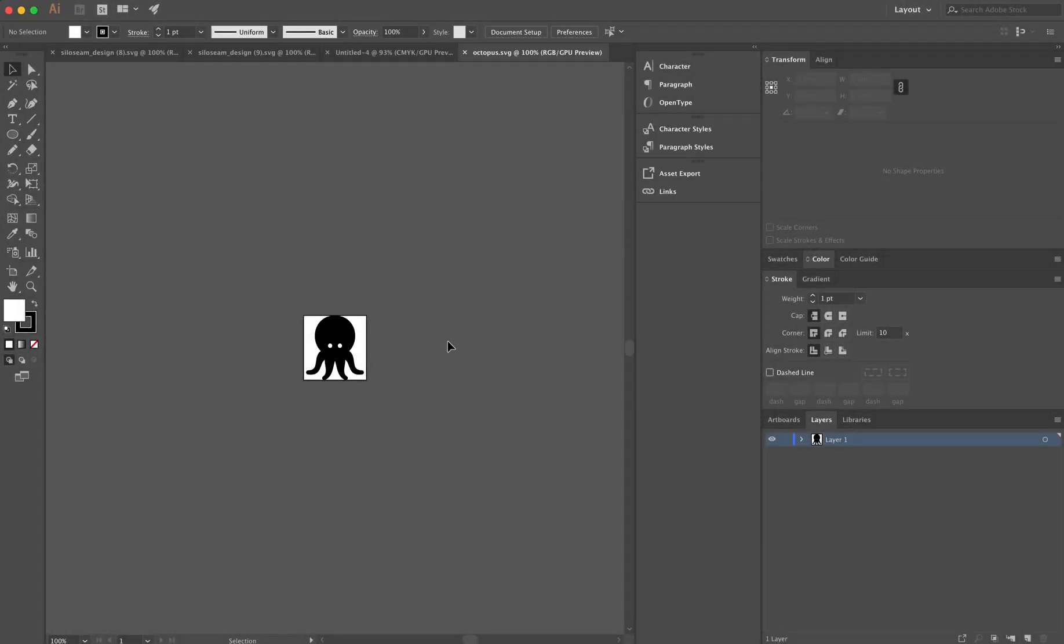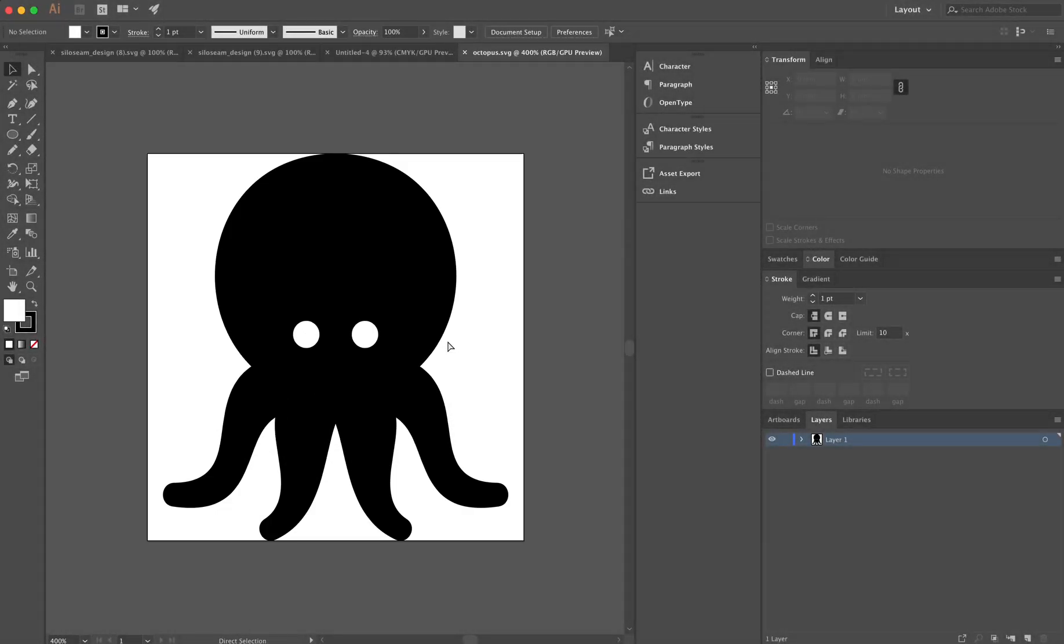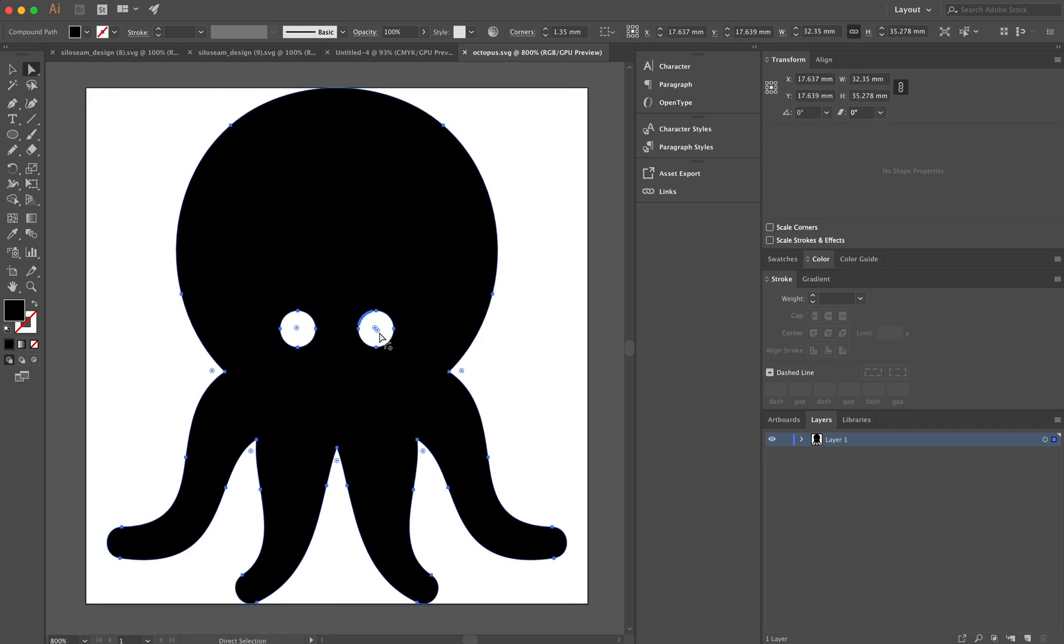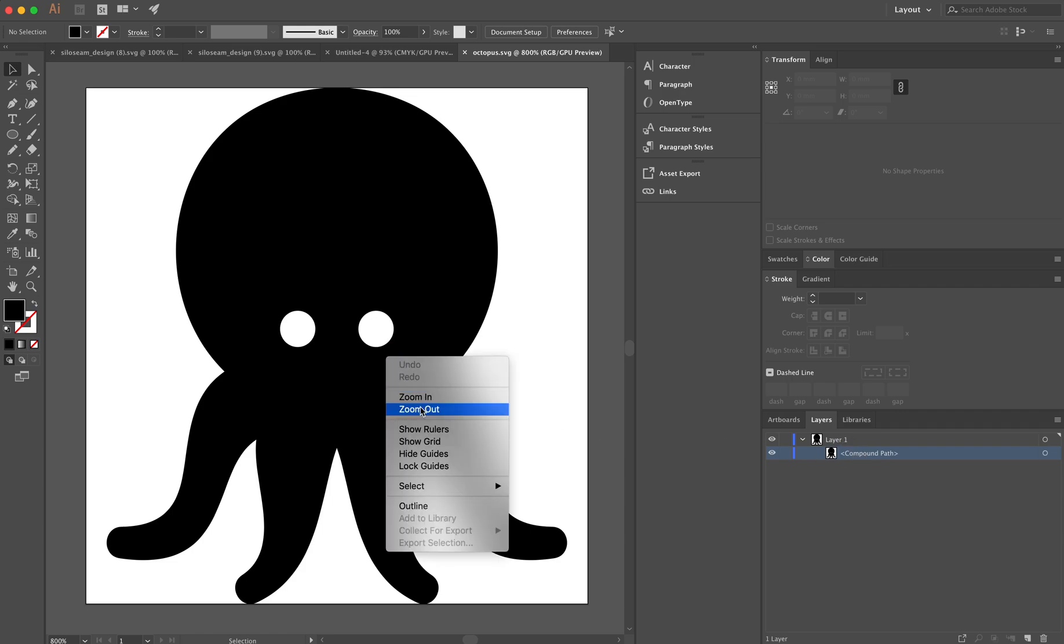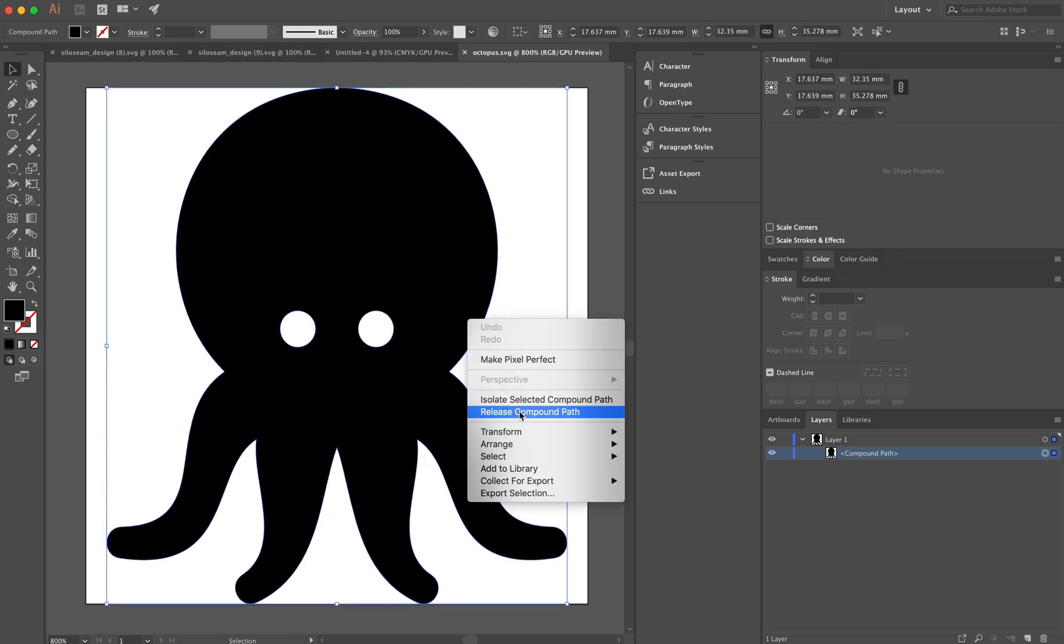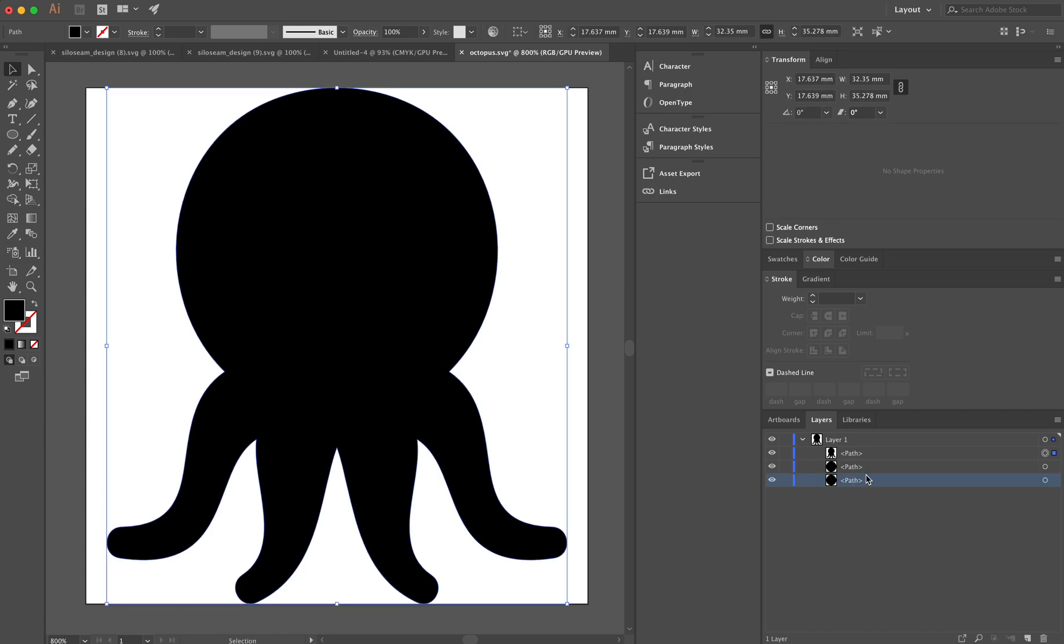So what I'm going to show you here is how to prepare a geometry for a bladder design. I'm going to start here with this SVG that I have of this octopus. I'm going to simplify this geometry by releasing the compound path and removing the eye geometries.